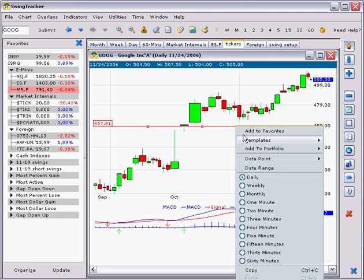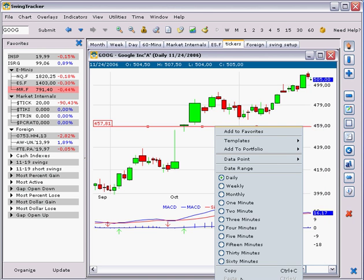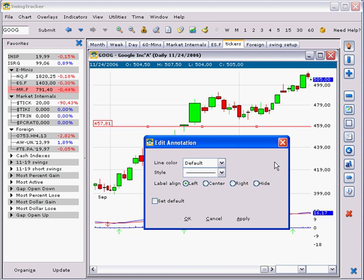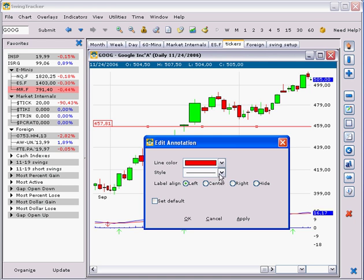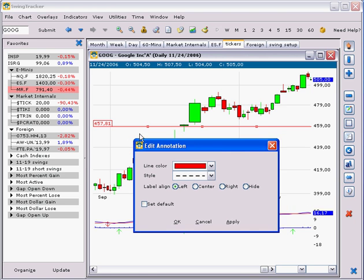It has options. Let me make sure that I select it properly — annotation preferences. Each line has its own options. We can change the color, we can change its look and feel — for example, dotted. We can say where the values are aligned: left, center, right, or hidden. So, center.